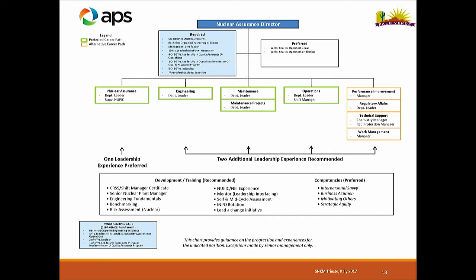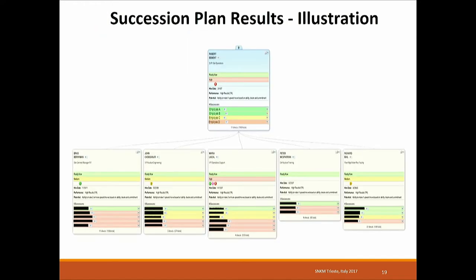This is your typical succession planning illustration. It comes from one of the best-known products out there called SuccessFactors — an online tool. It shows here are the candidates, here's their readiness status, and here are their successors.